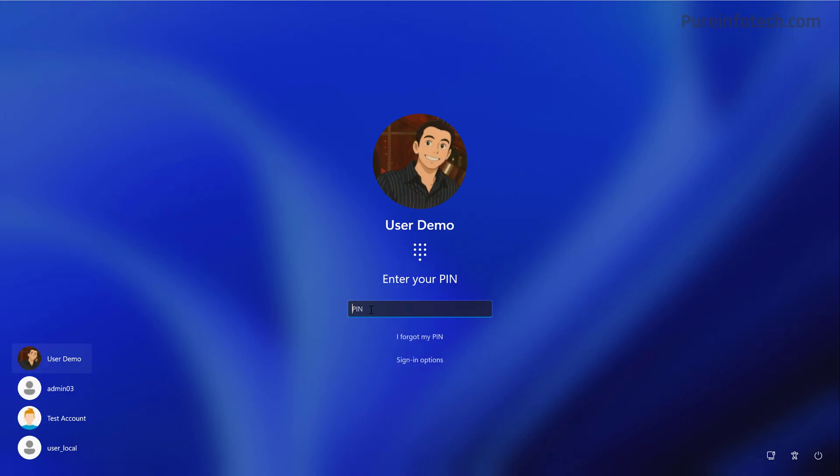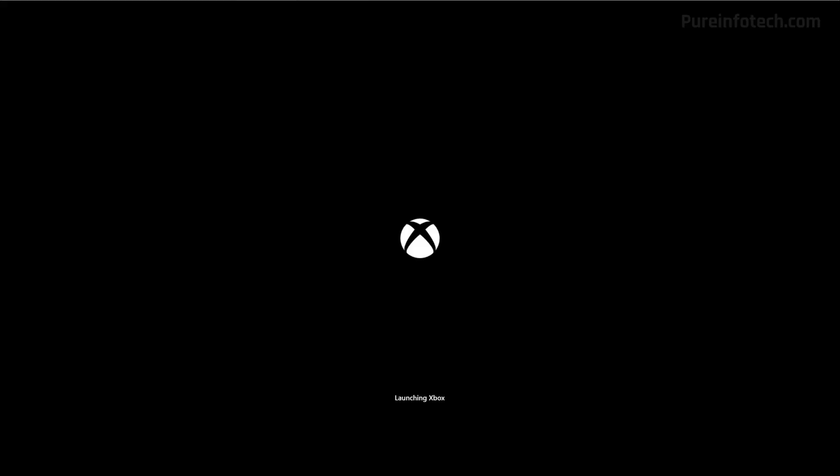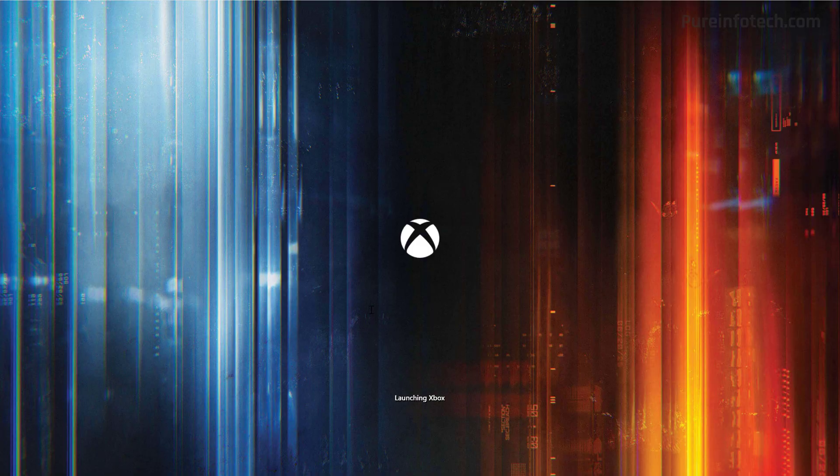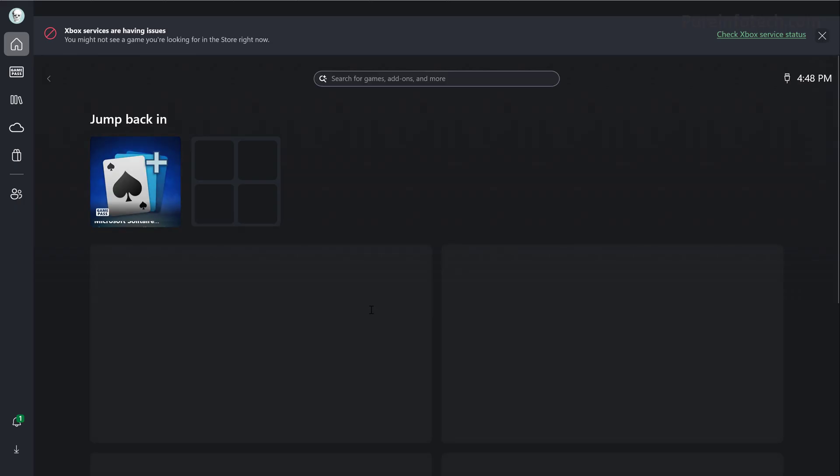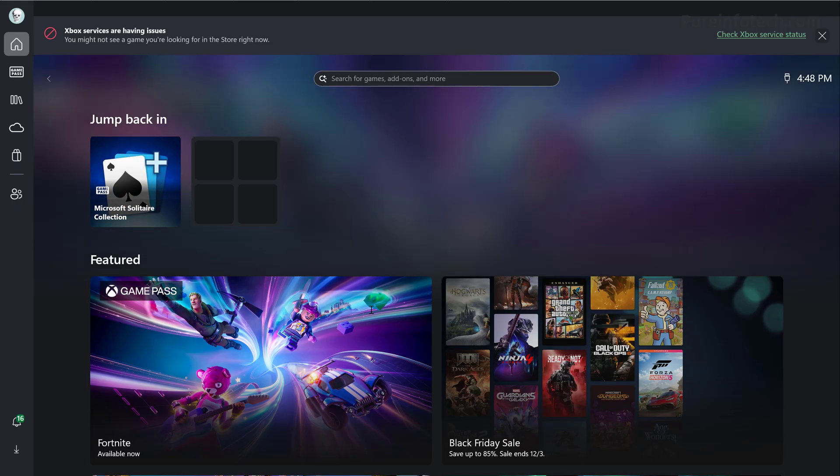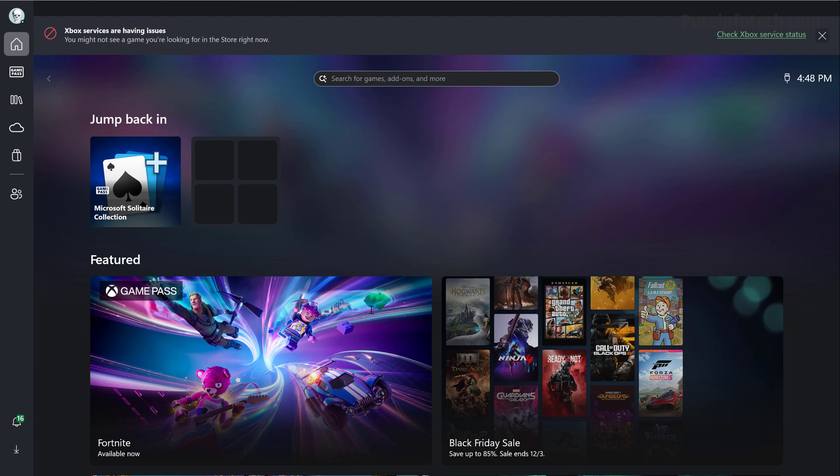After the computer starts, just log in and then the Xbox full screen experience will launch automatically. One thing to point out is that you will have to be enrolled in the Xbox insider program in order to access this feature. Also, Microsoft notes that it's rolling out the experience gradually, so it's not available to everyone just yet.